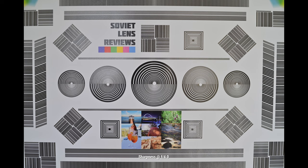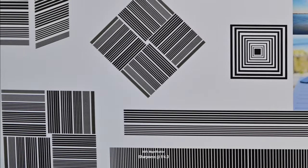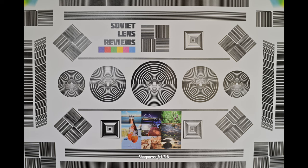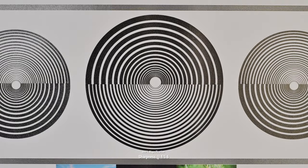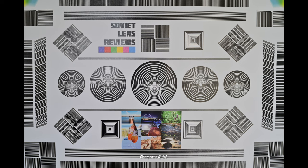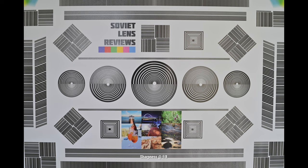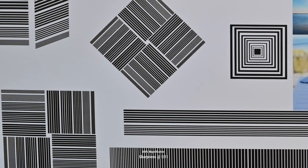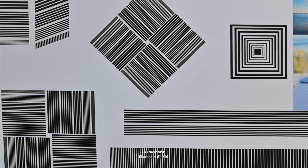At f4, things are starting to look really good with no ghosting left over. Then f5.6 is where you end up with basically a perfect image edge to edge. This stays basically the same at f8 before starting to diffuse at f11 and below due to the effects of diffraction.